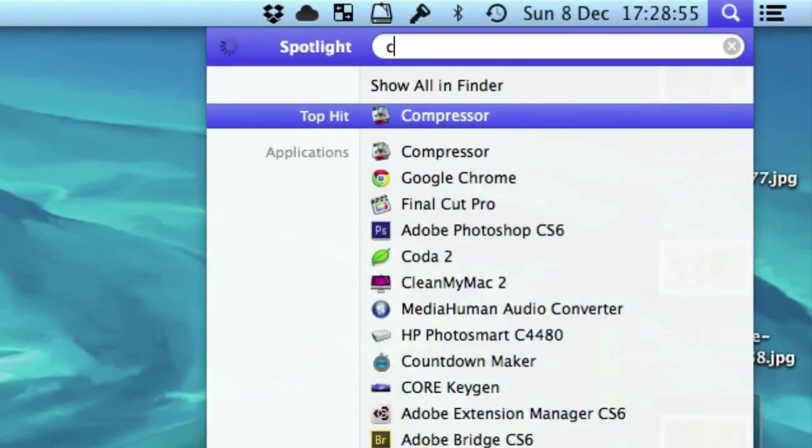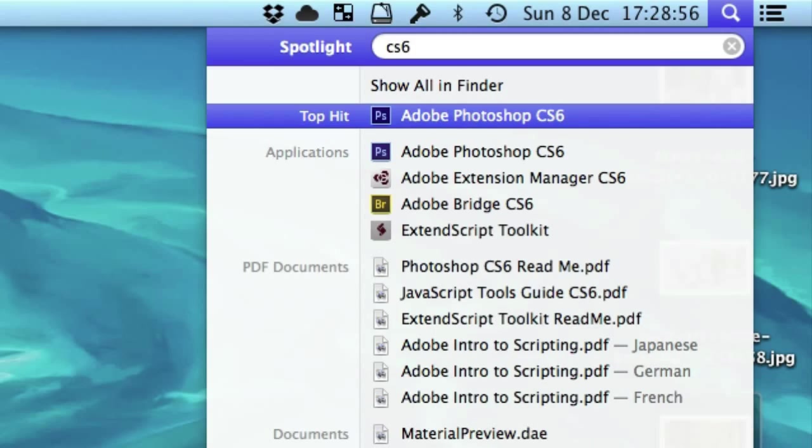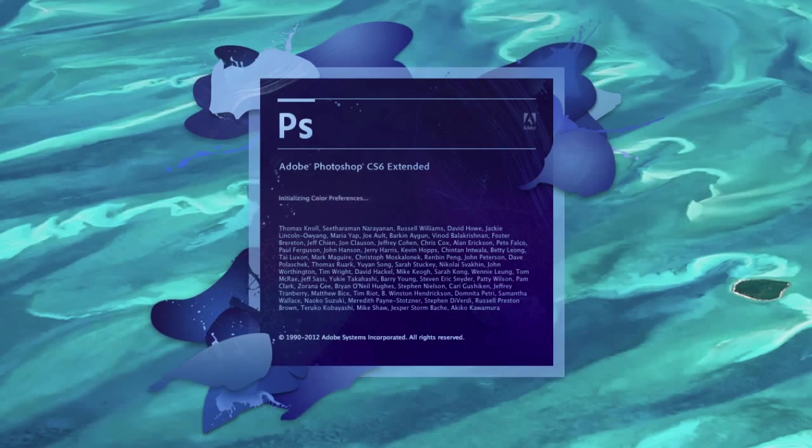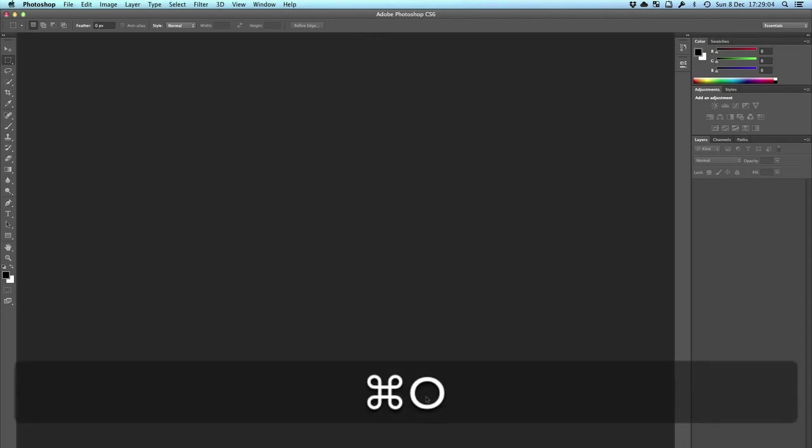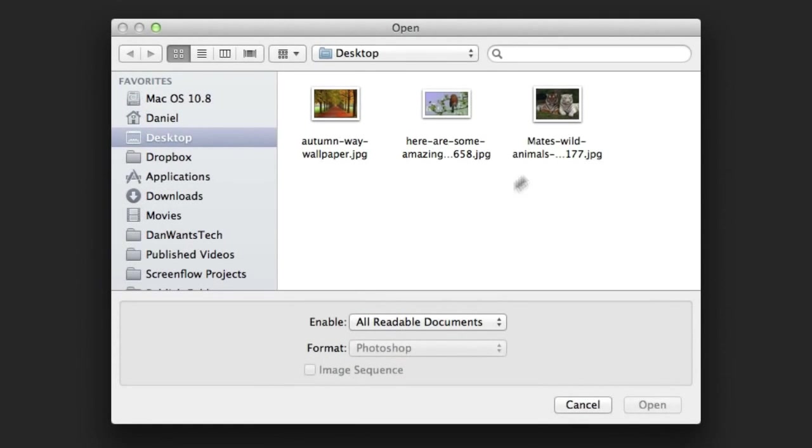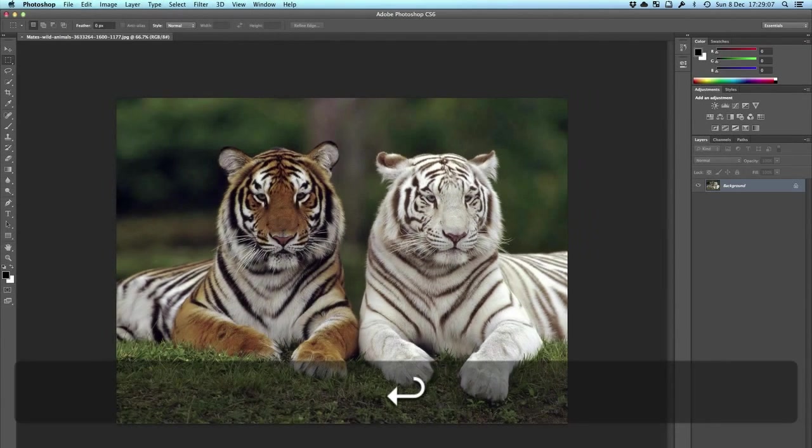So let's open up Photoshop. CS6 is the one I have. It doesn't matter what version of Photoshop you have, I think even the older versions have this feature. It should work in every version really. So we're going to open the first picture here, the tiger one first, and here it is.